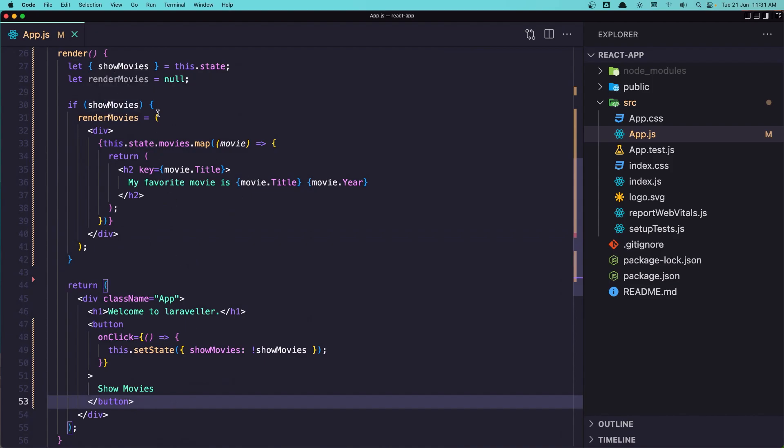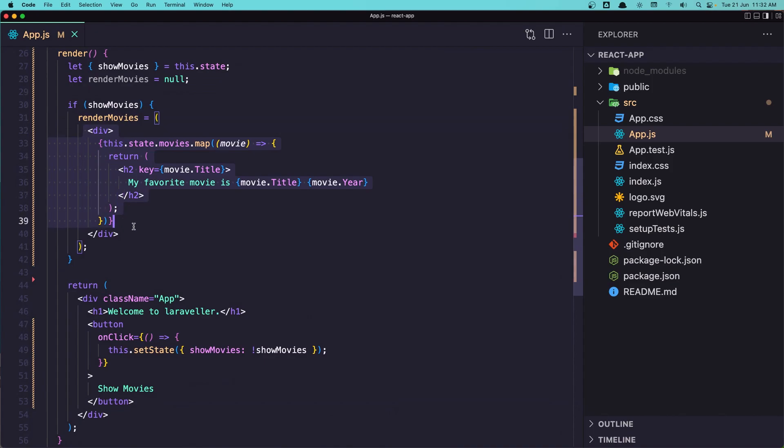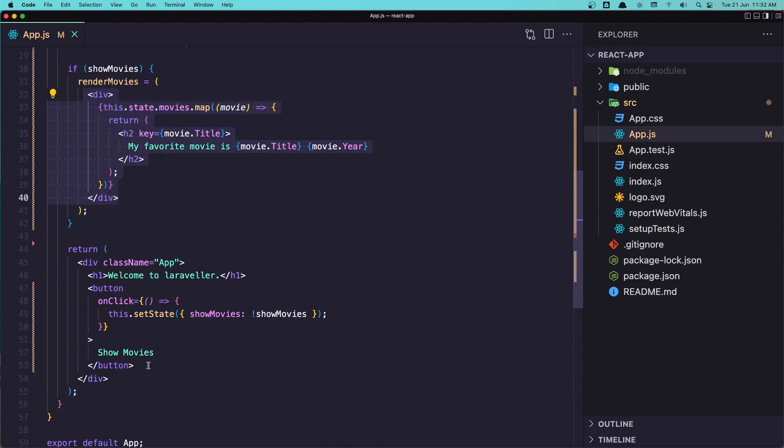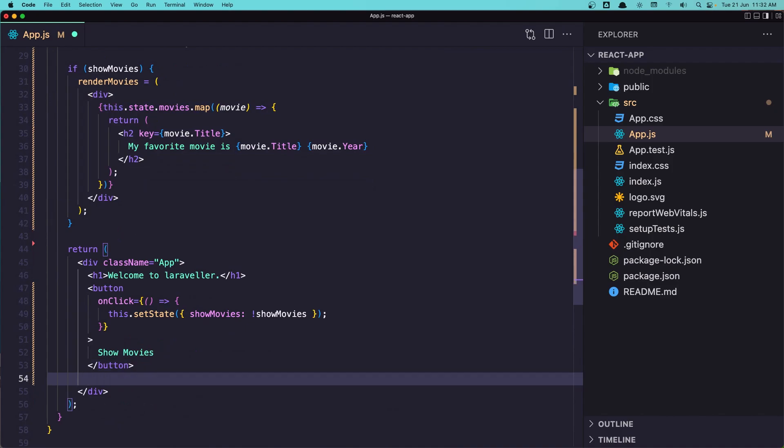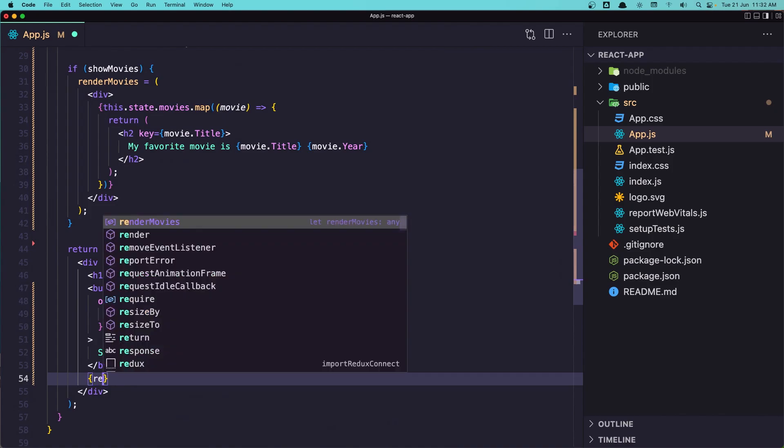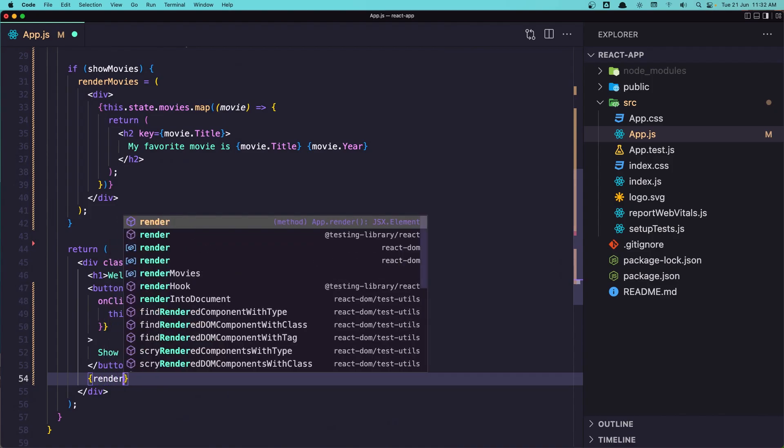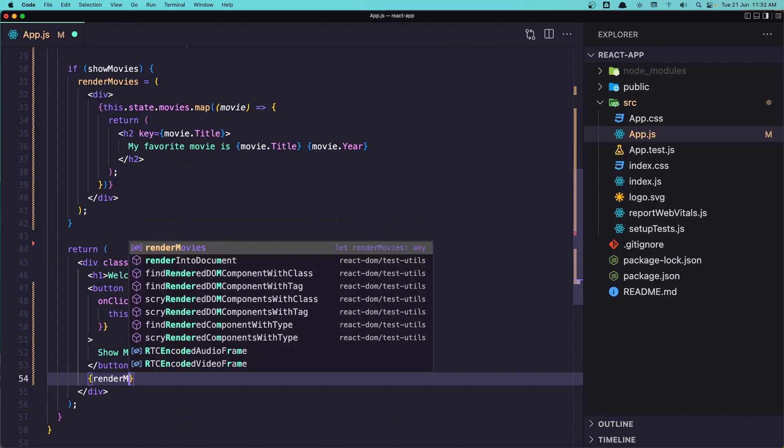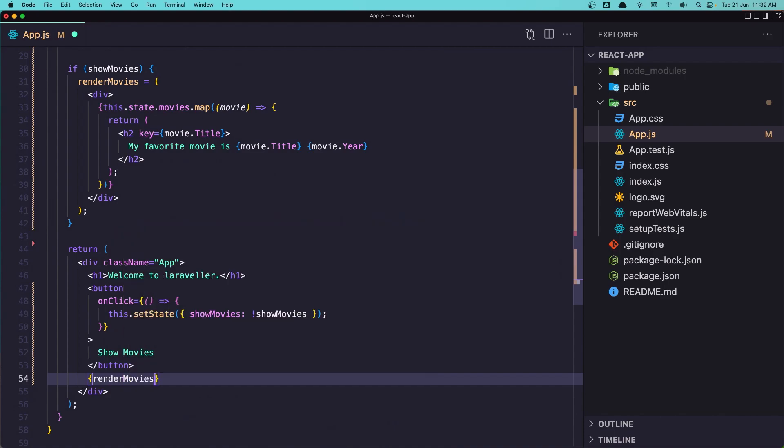so renderMovies now if it's true this renderMovies is going to display the movies, otherwise it's going to be null so it's not displaying nothing. After the button let's say curly braces and renderMovies like this, let's save it